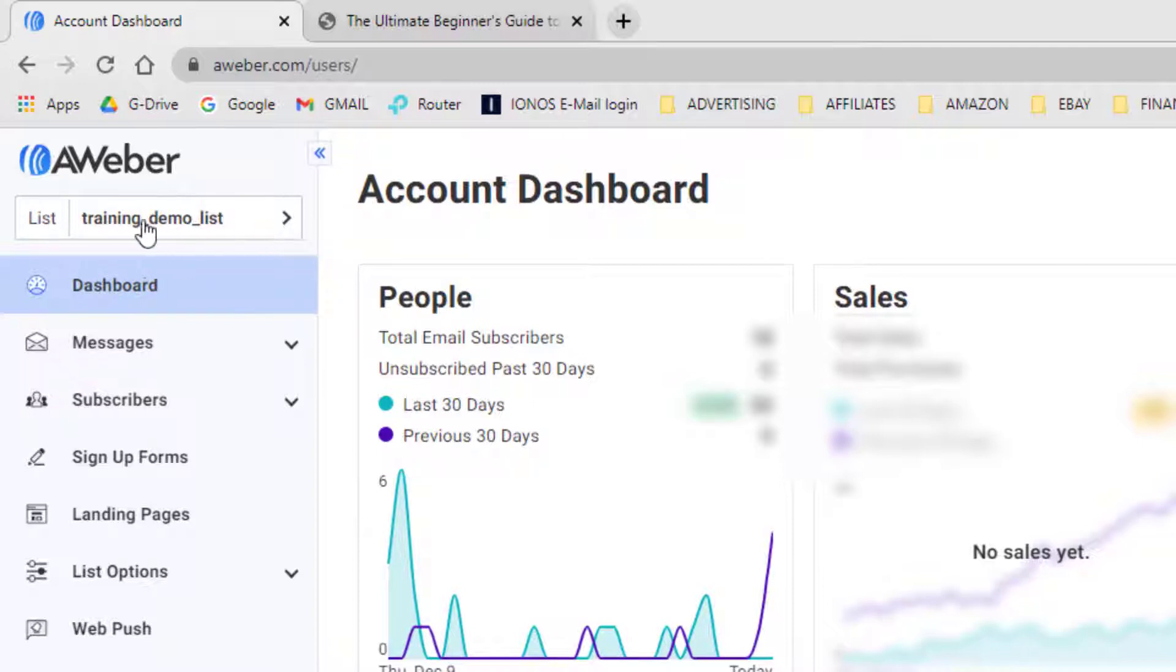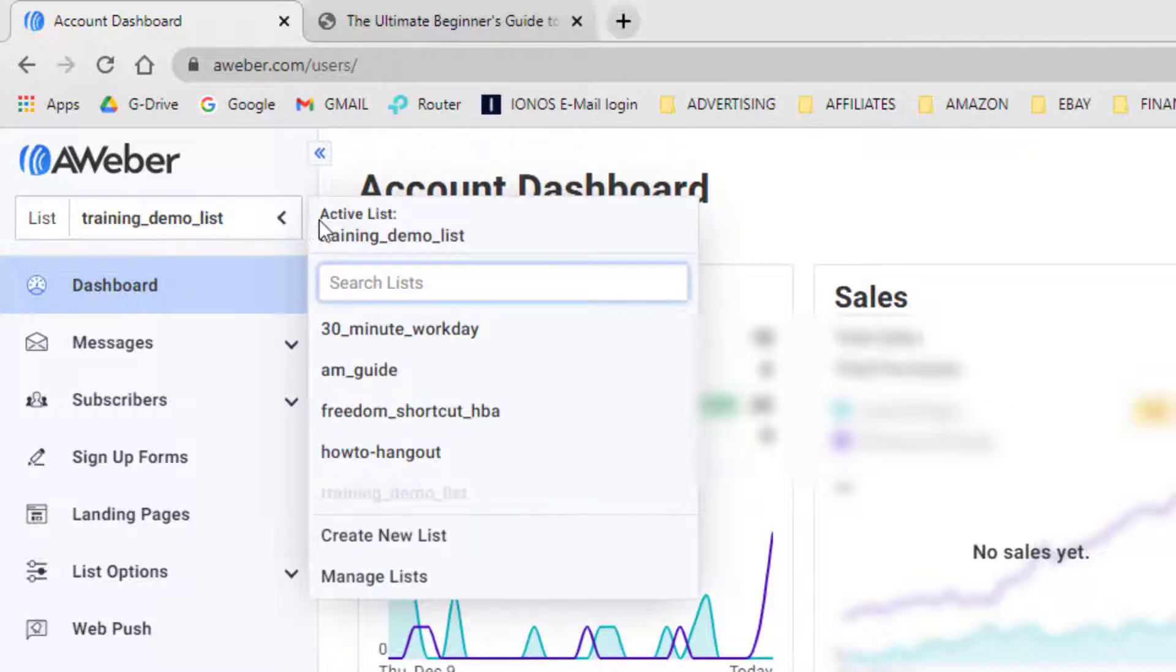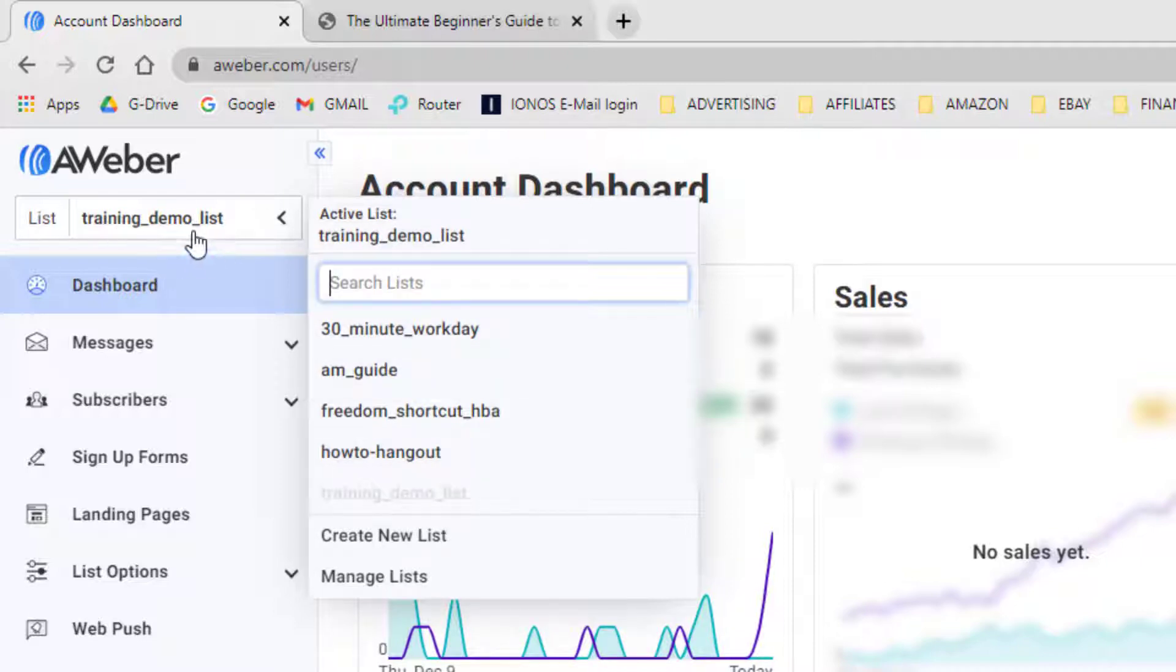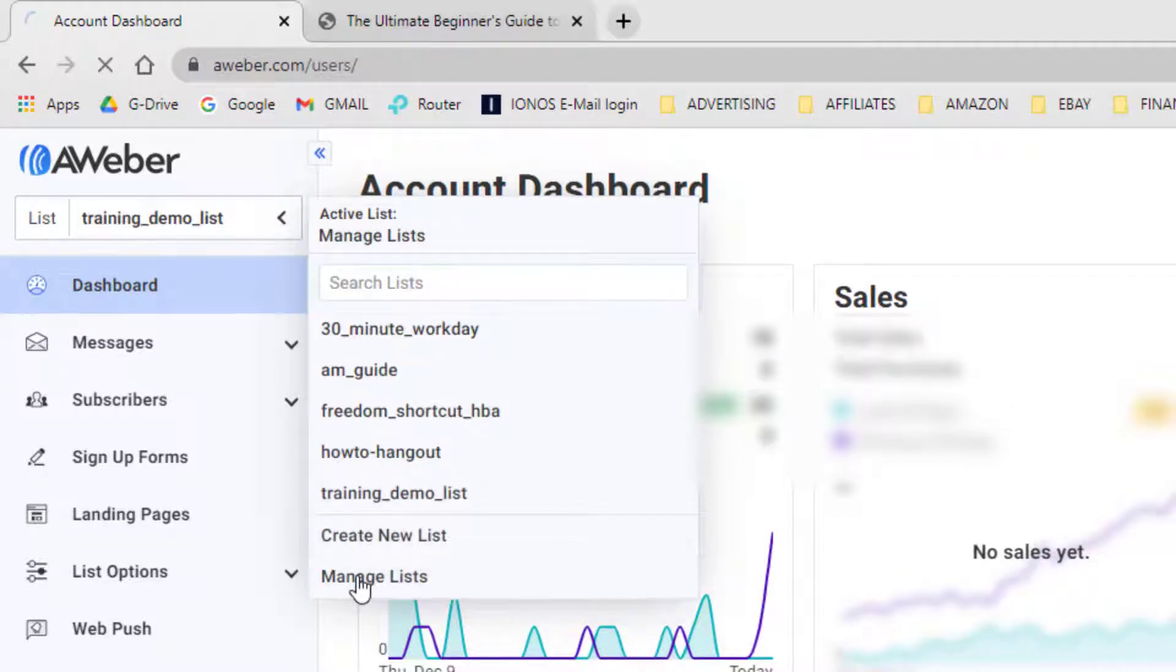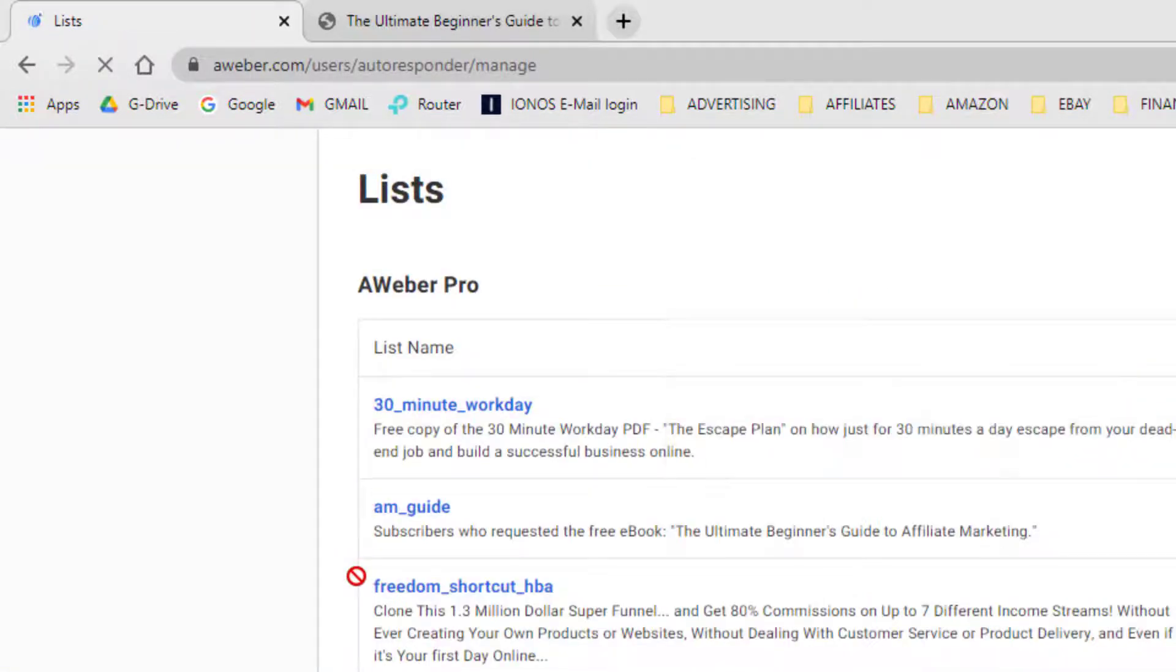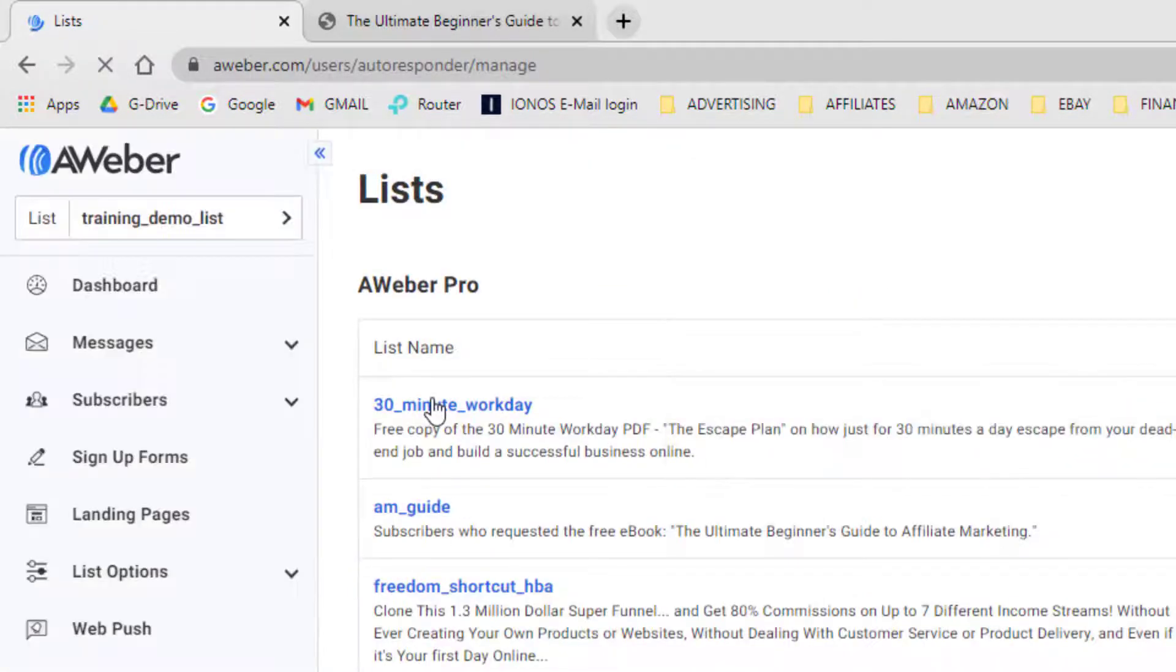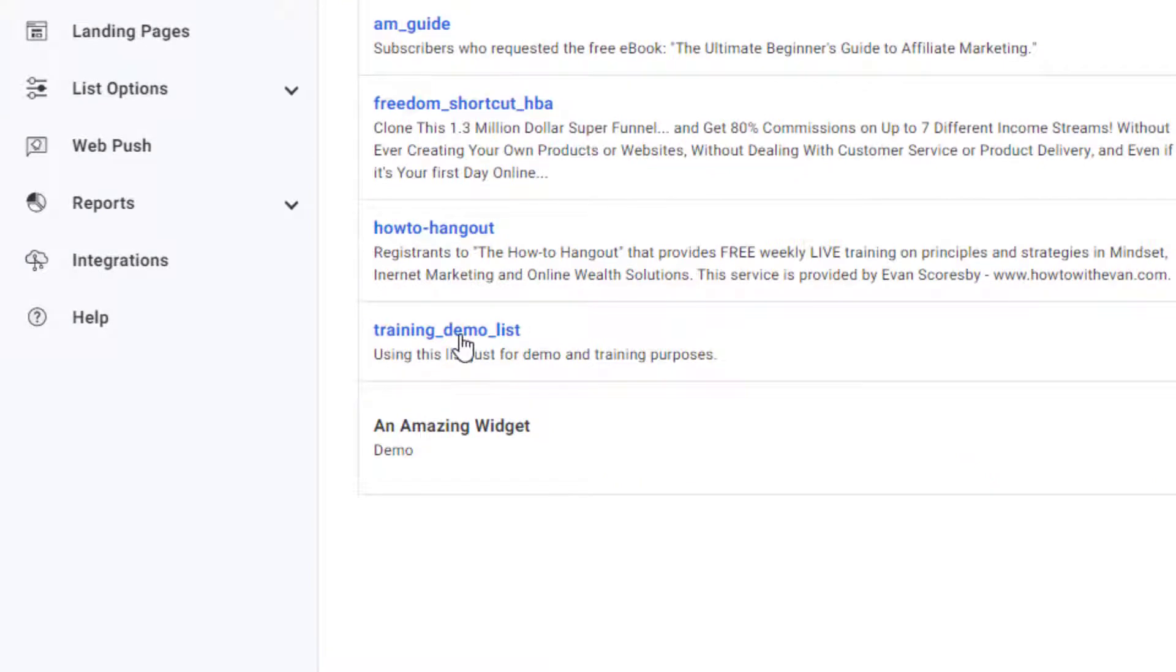You can see that I have this list that is active that says training demo list. If you click on it, you can select any of your other active lists that you may have. Just make sure the one that you're working with is selected. I'm going to leave it here on this training demo list. Then you just come down here where it says manage lists, click on that, and that will pull up all of your active lists. Then you just select the one that you want to work with.